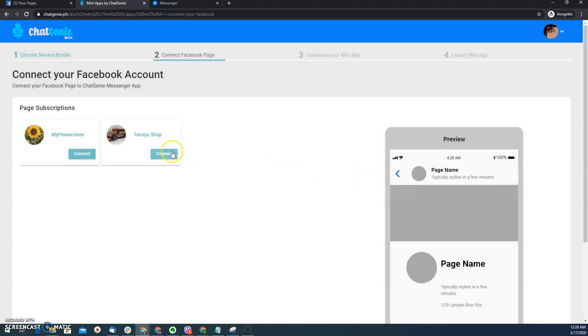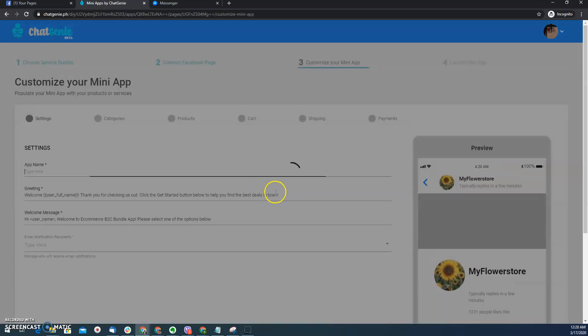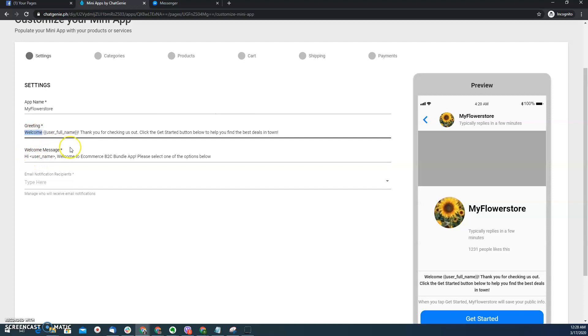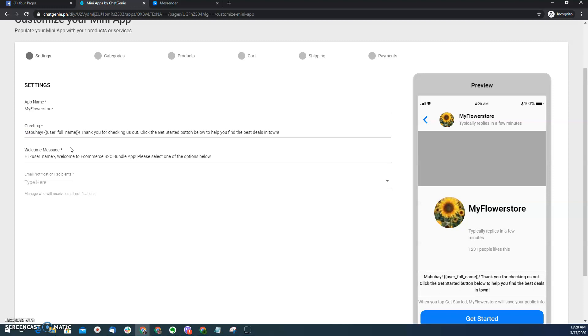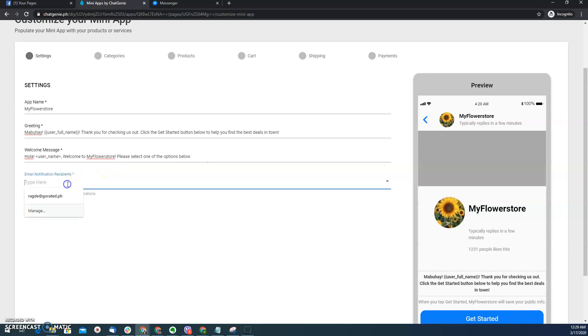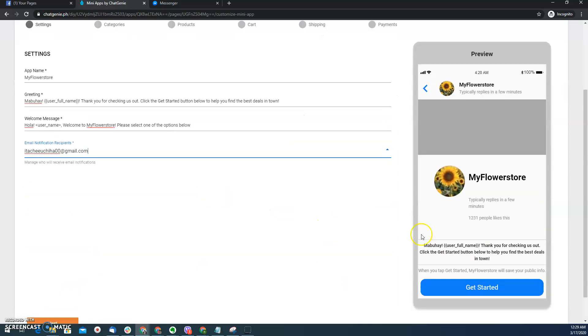It's same process, but of course I have to choose my other page that has no other standalone store. So for example, this one, this is my flower store. Of course I sell flowers using the store. And then the Tagalog way of greeting people, and then welcome to my flower store. And then I'll type my email here. So as you can see here, just like earlier, once I provided a custom greeting here, it will also be previewed here.